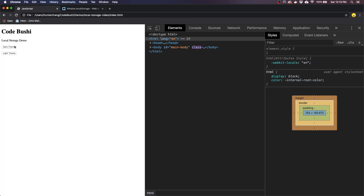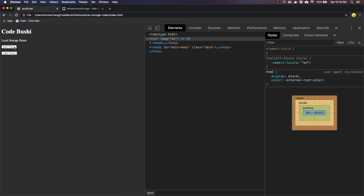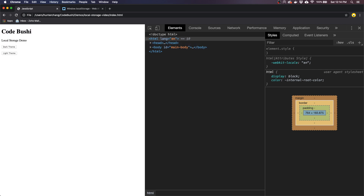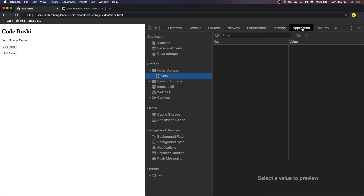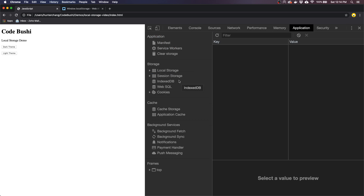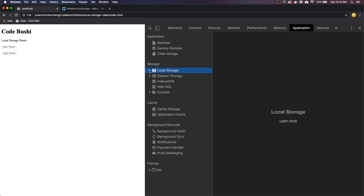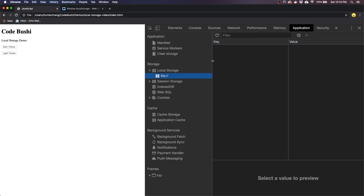Okay, so this is our very simple dark theme/light theme toggle. But if we go to dark theme and we refresh, it doesn't persist. So this is where local storage comes in. To take a look at local storage in Chrome, if you go to the Application tab there's a storage section, and local storage is one of them. As you can see it's blank right now, and this will be whatever URL you're visiting.